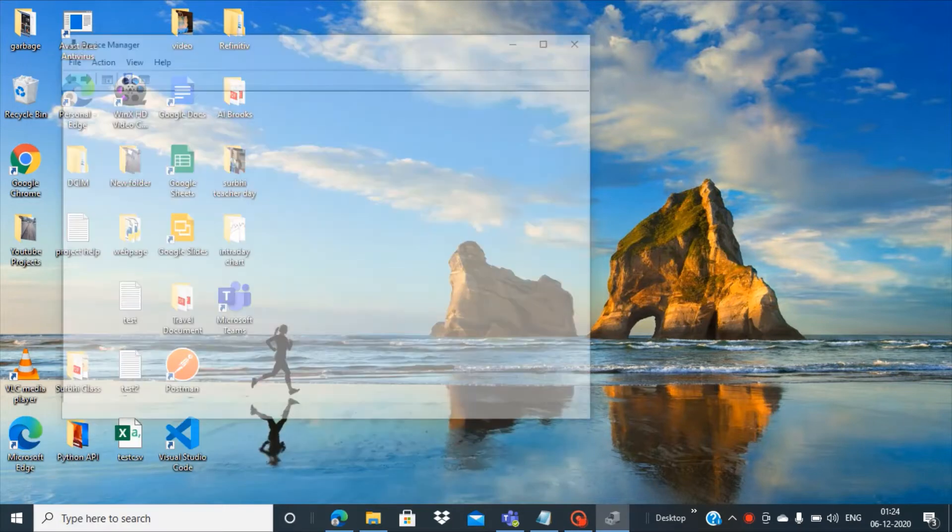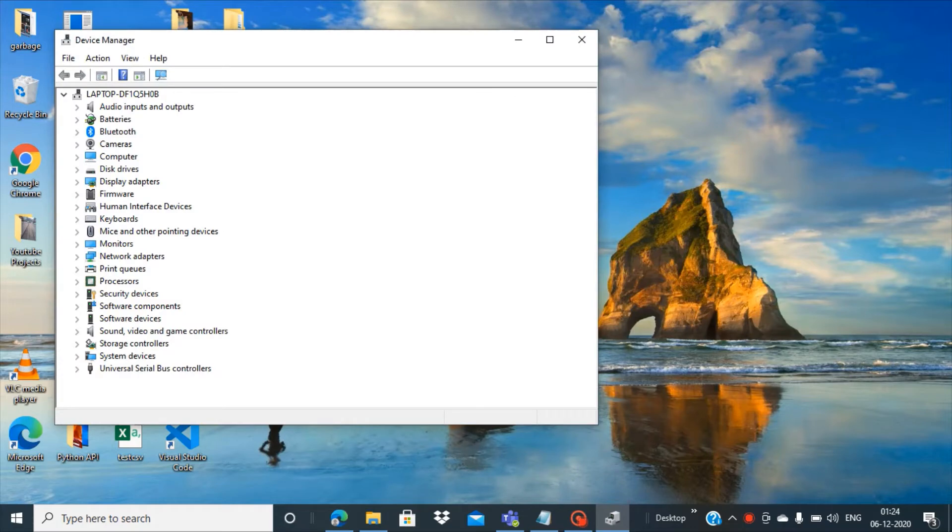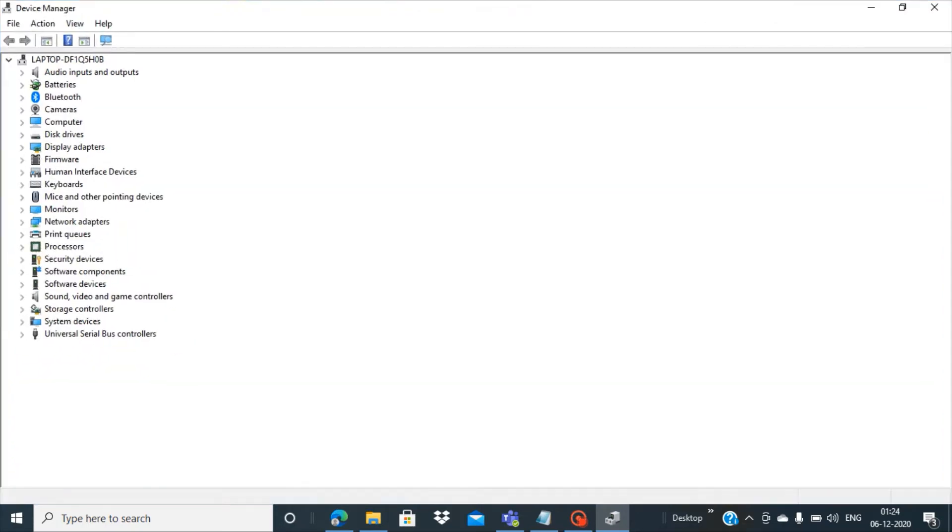So we have the Device Manager here and you have to click on this. Now we have a Device Manager panel.